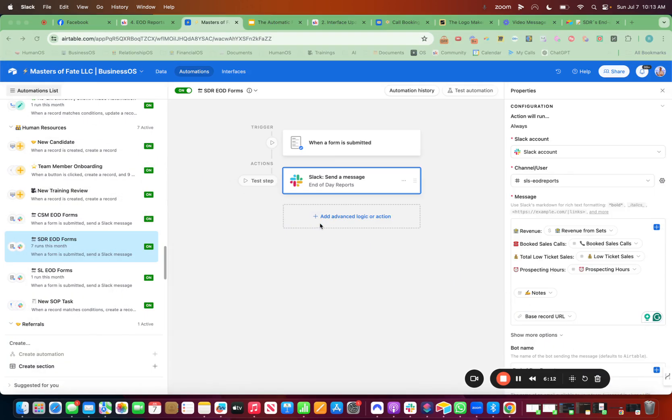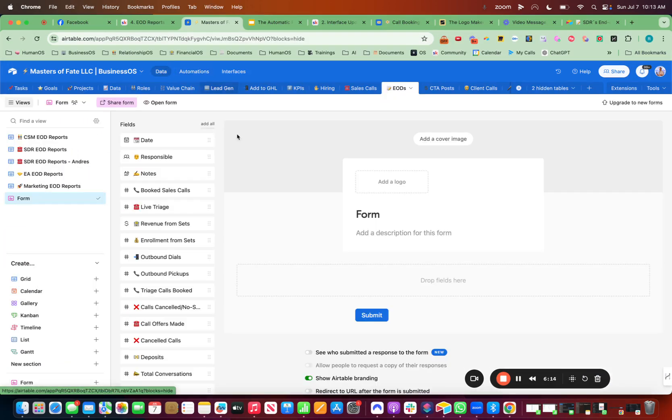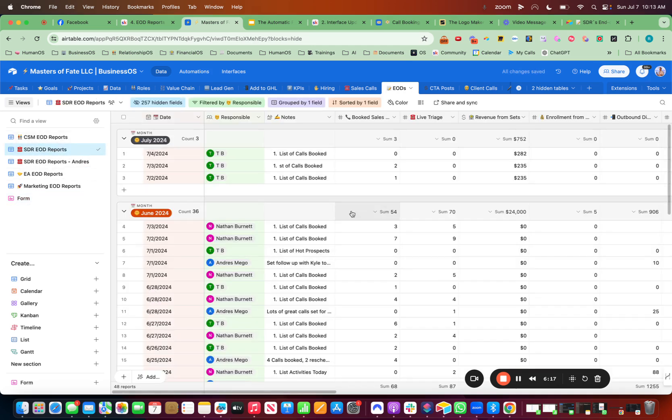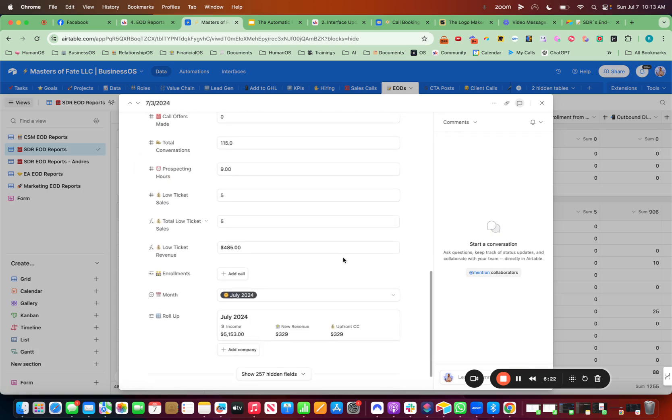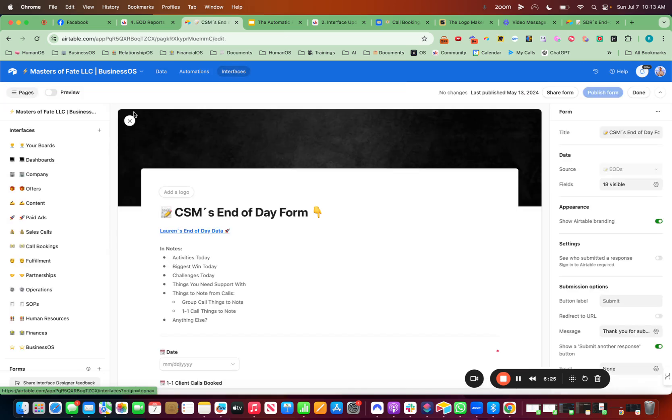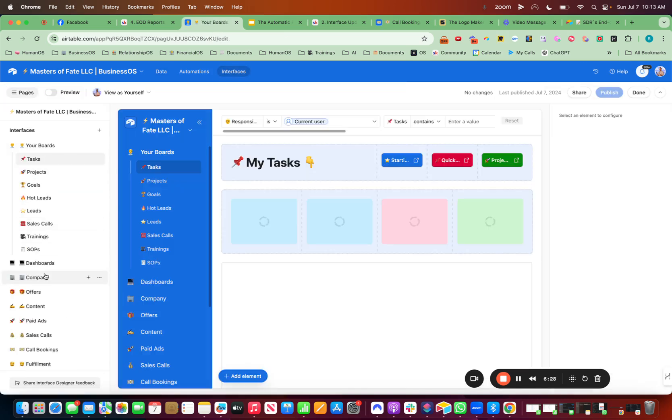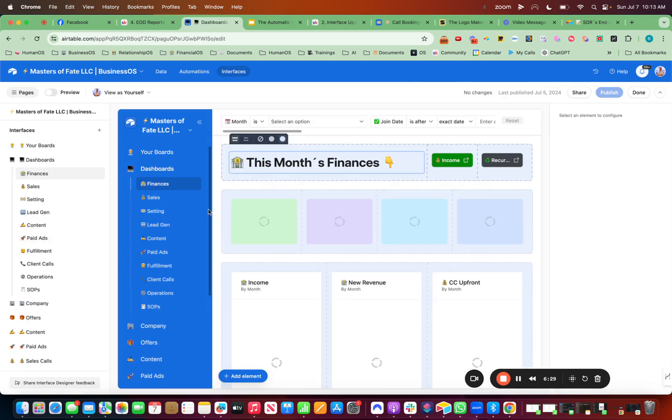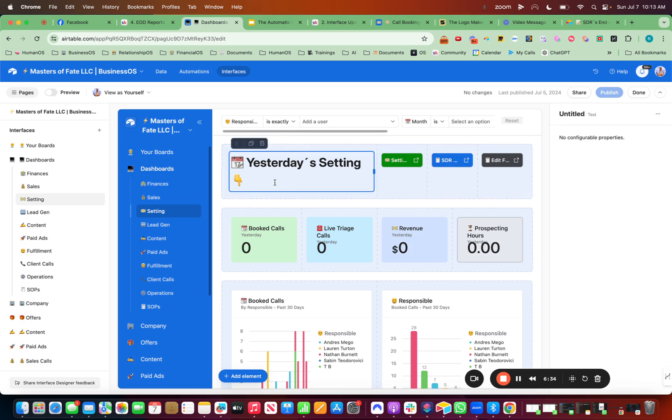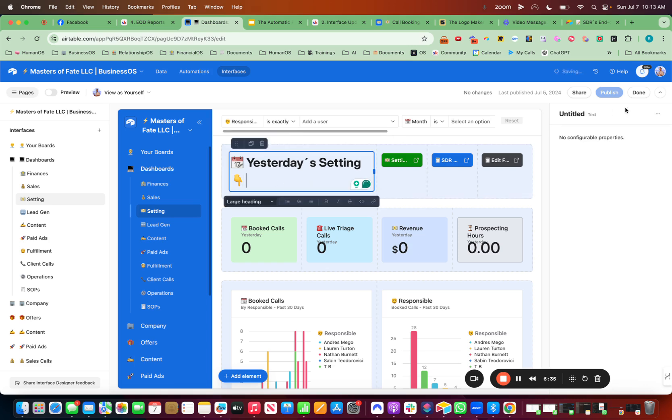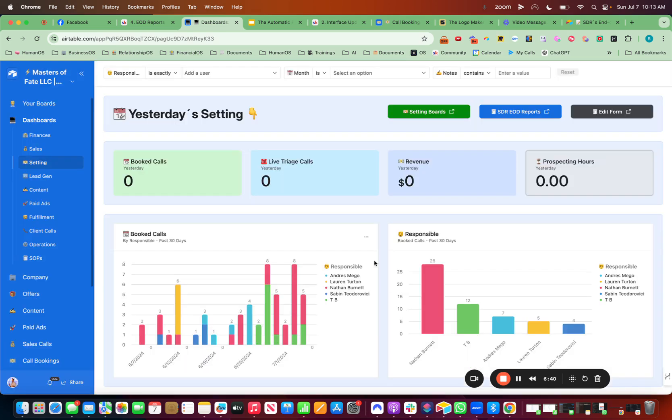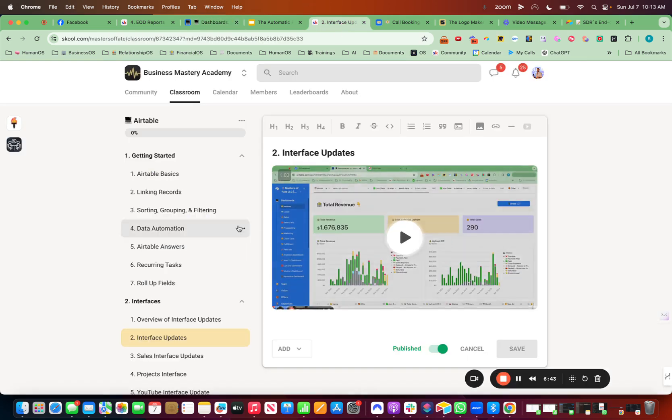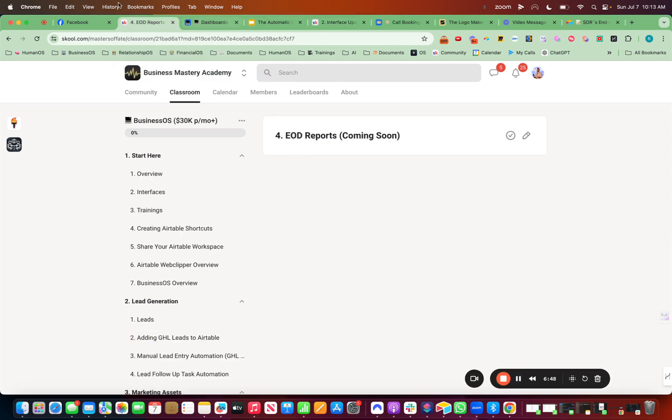And when they submit the form, then everything will be integrated into this table. So I can see all the SDR end-of-day reports here as well. And I can see it in interfaces as well. So here, dashboards, setting interface, publish. Then underneath the interfaces video inside of school, you can see exactly how to set those up.